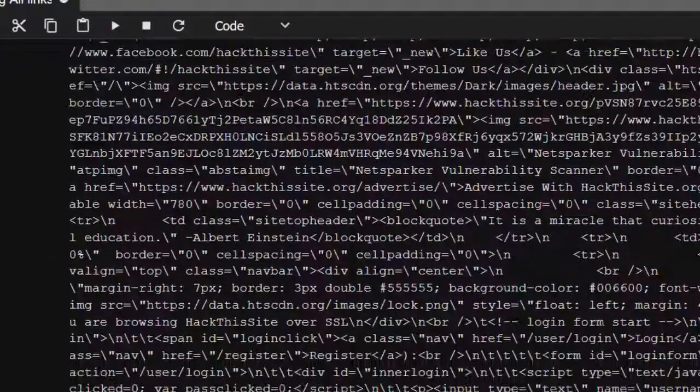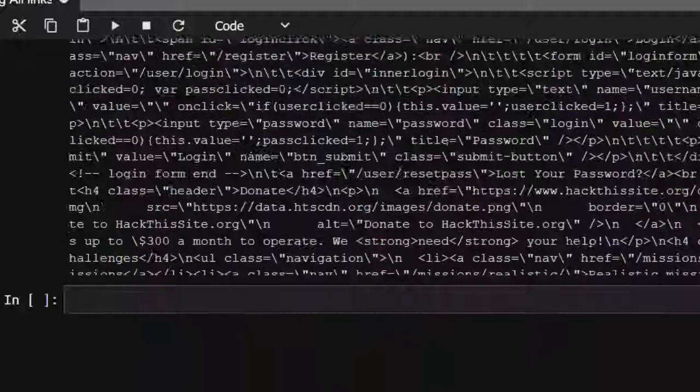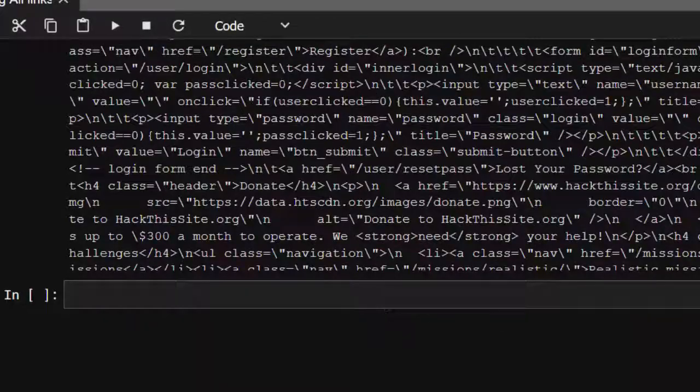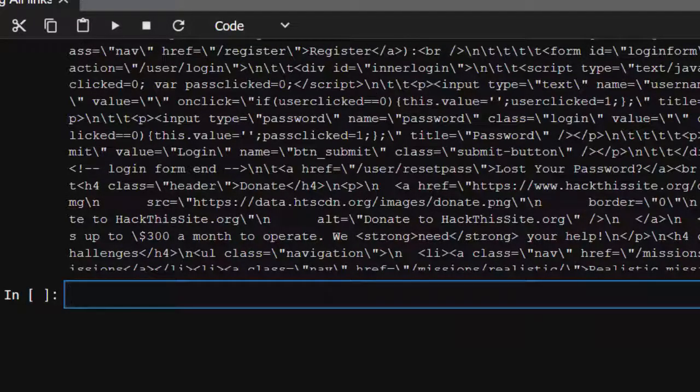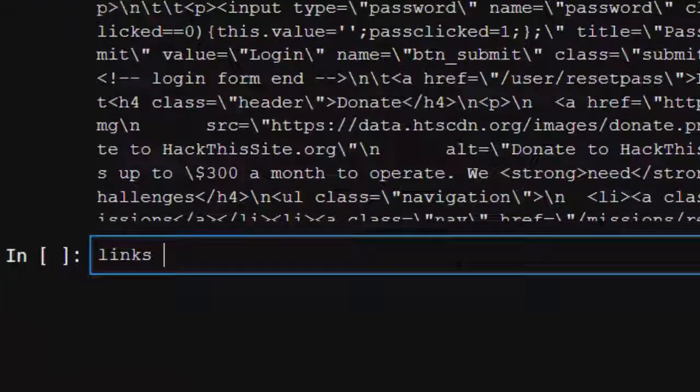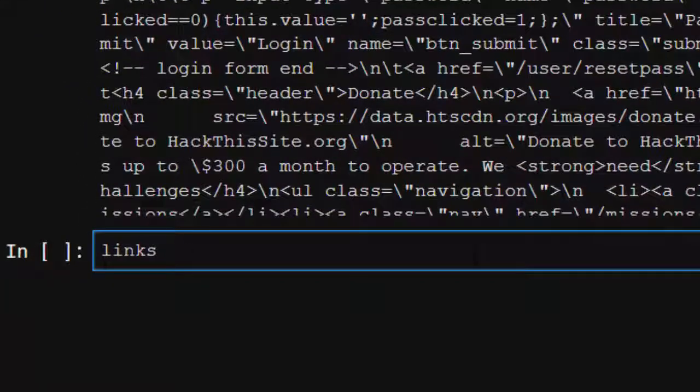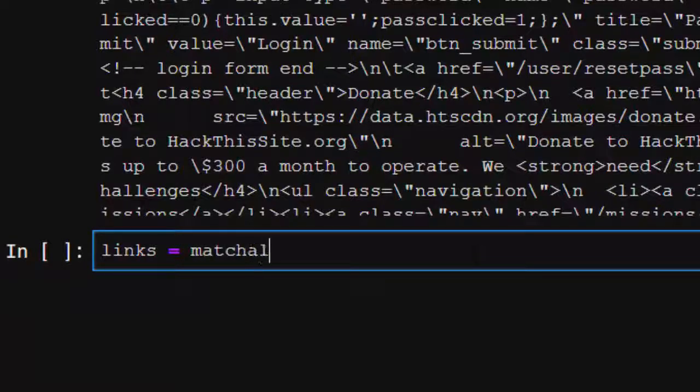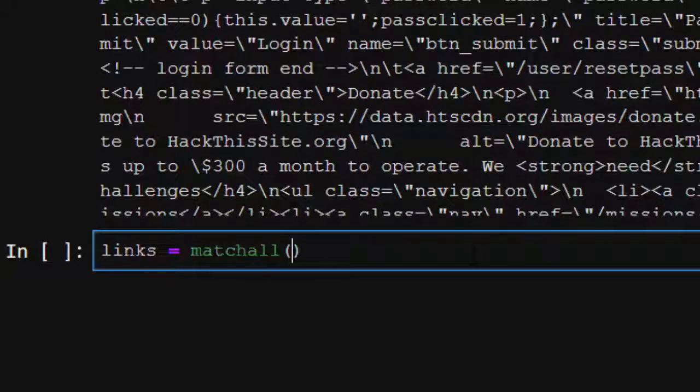Now we're going to extract all the links from this. To do that, let's call it links, and then we're going to use match all. Match all is a function just like find all for regular expression.